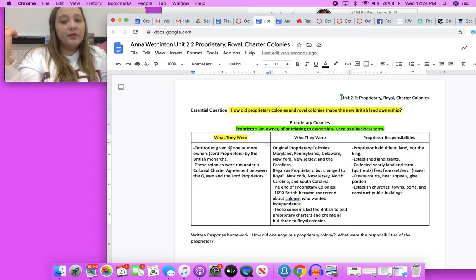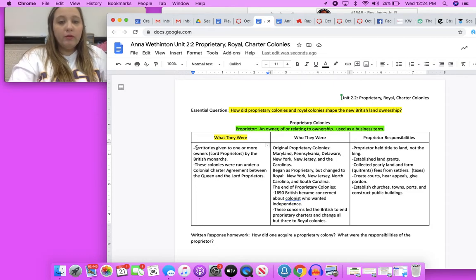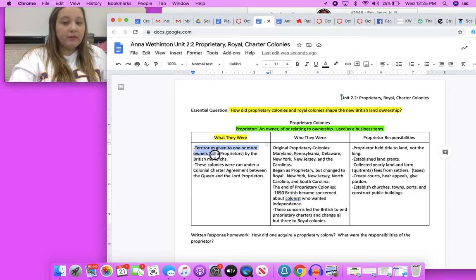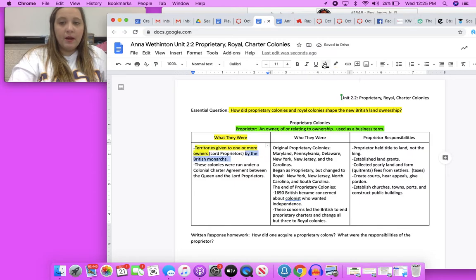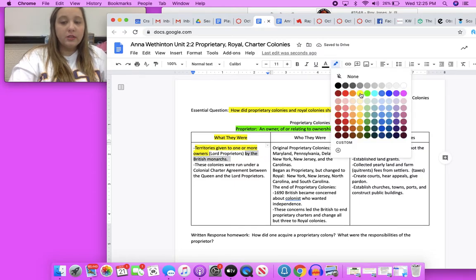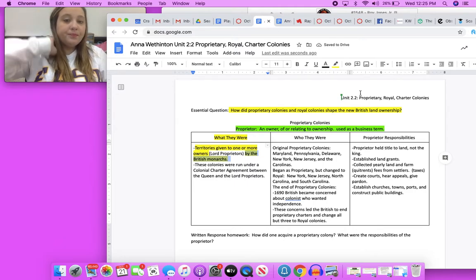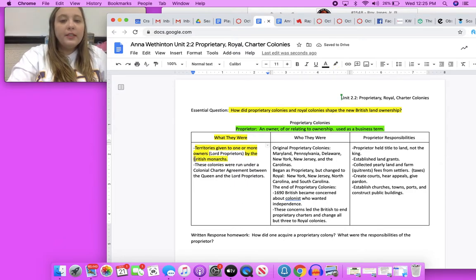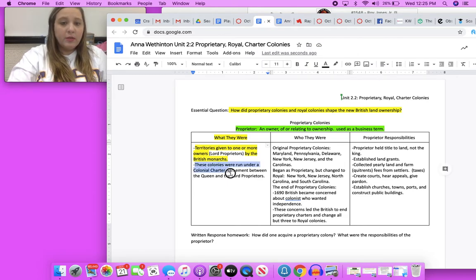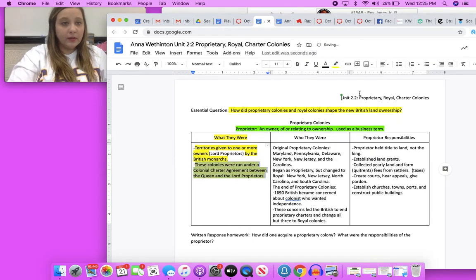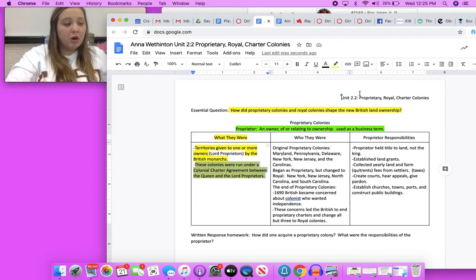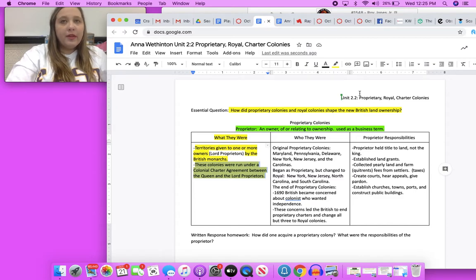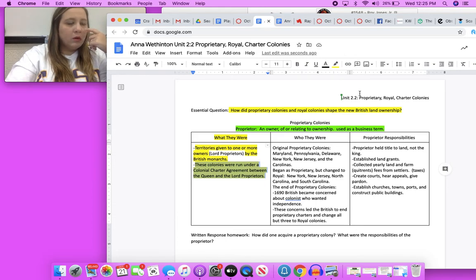Over here go on and highlight the territories were given to one or more owners by the British monarchs. Keep in mind, monarchs are kings and queens. These colonies were run under a colonial charter agreement between the queen or king and the lord proprietors. The charter stated that all right, I've given you this land, you own this land, you're responsible for maintaining all the infrastructure within the colony, and by infrastructure I mean the things that are there that you don't really think about like roads, medical, churches, courts.